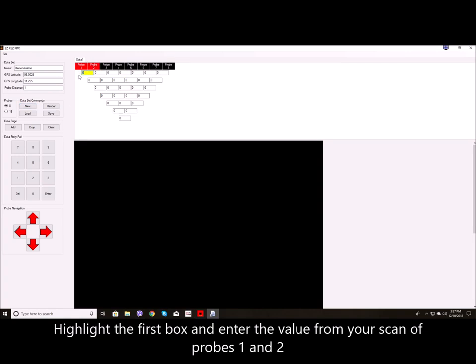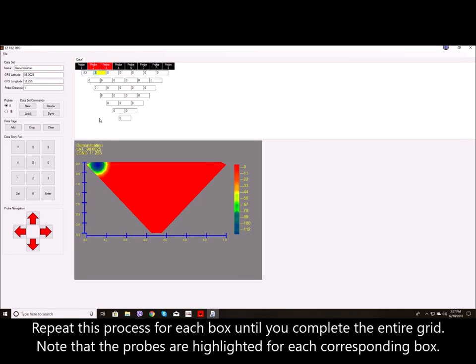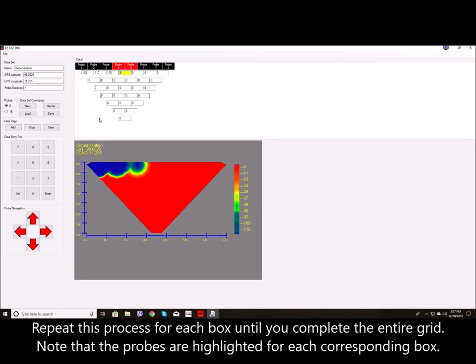Highlight the first box and enter the value from your scan of probes 1 and 2. Repeat this process for each box until you complete the entire grid. Note that the probes are highlighted for each corresponding box.